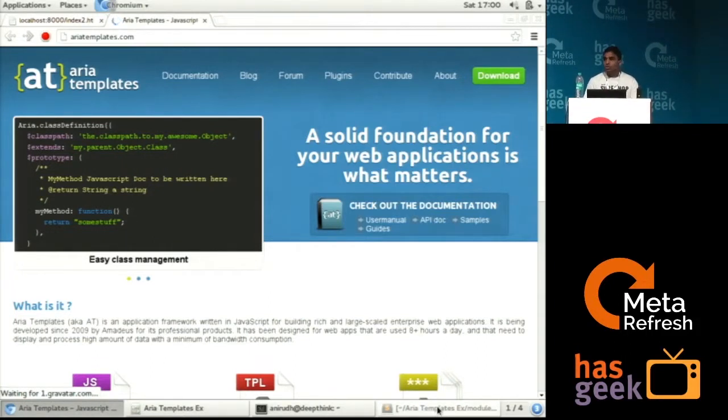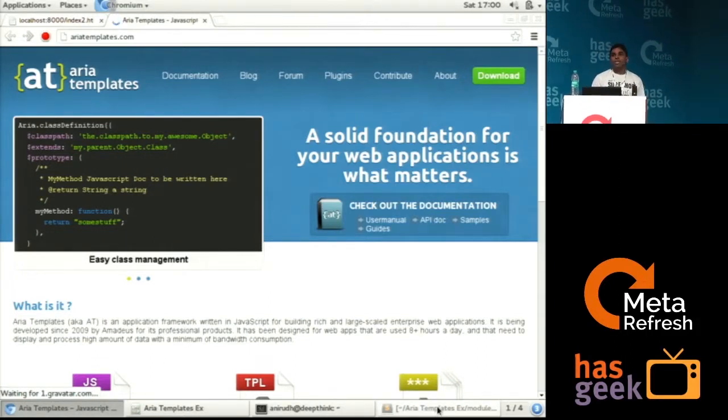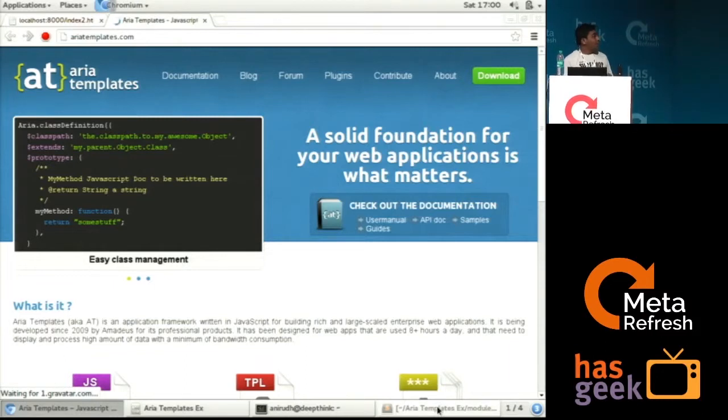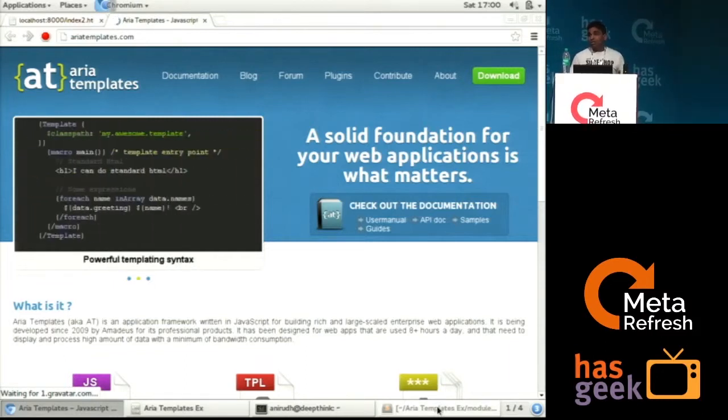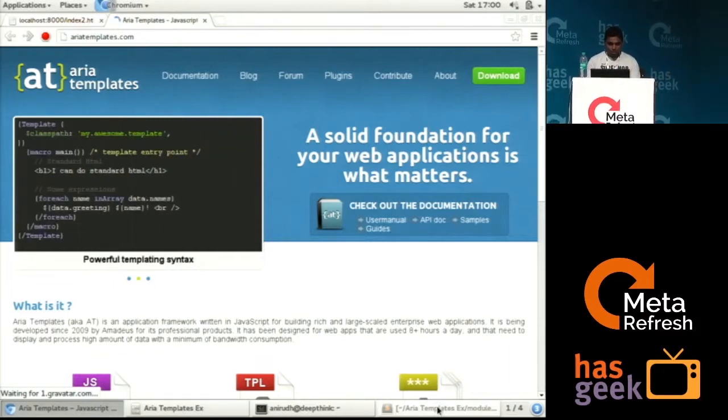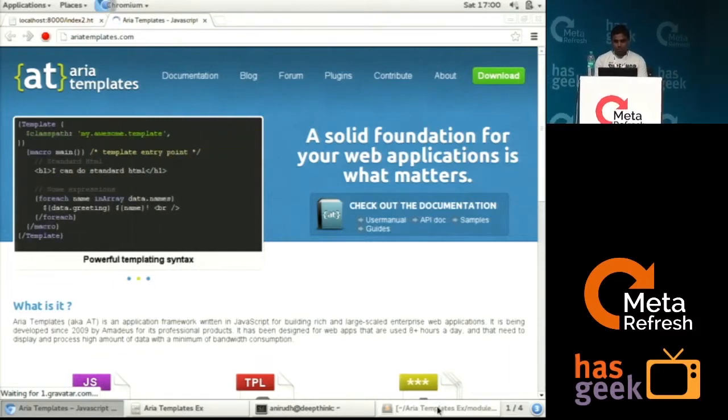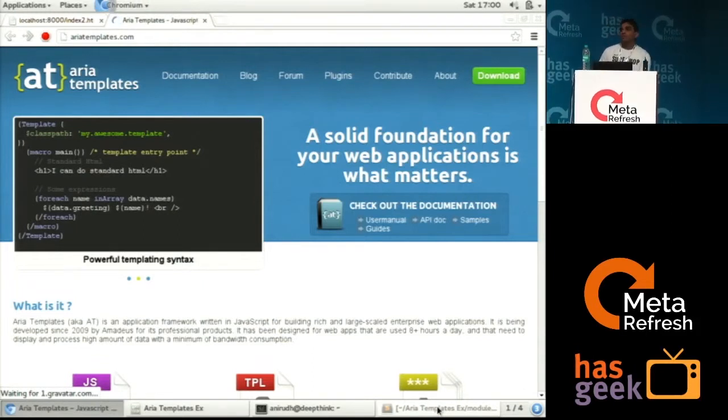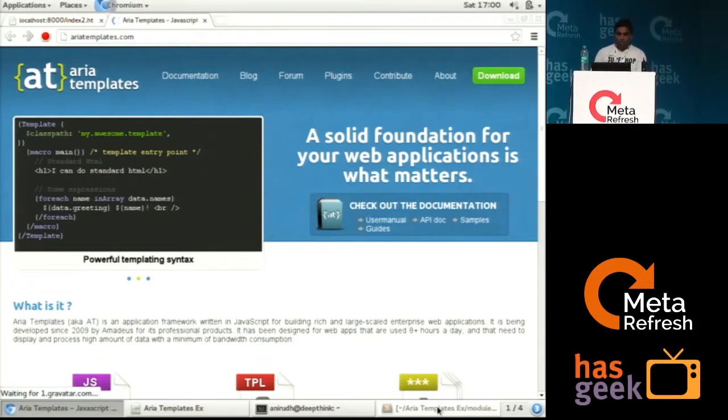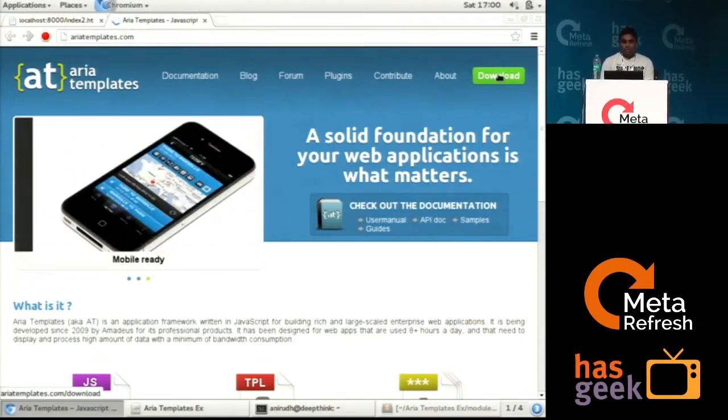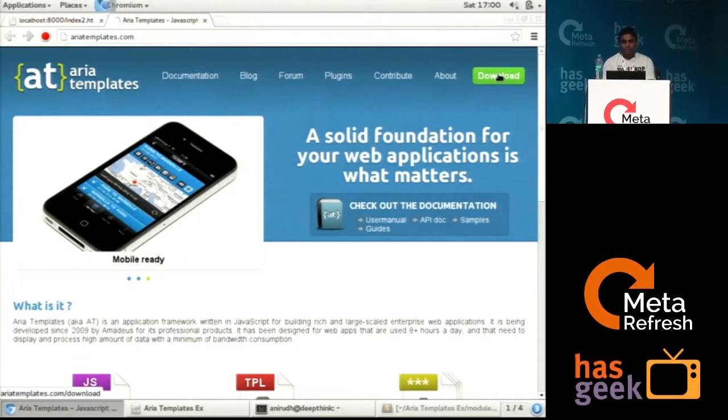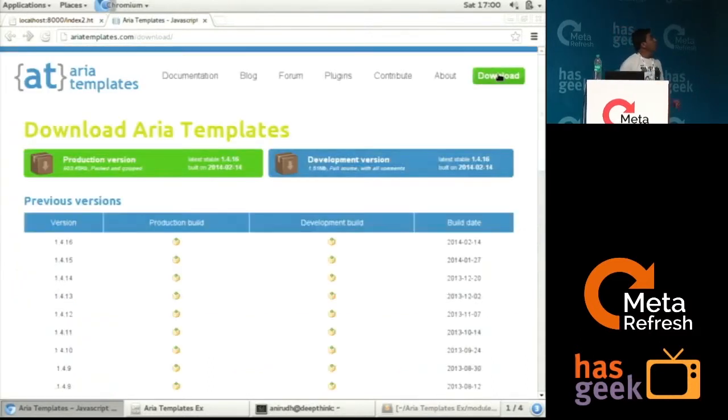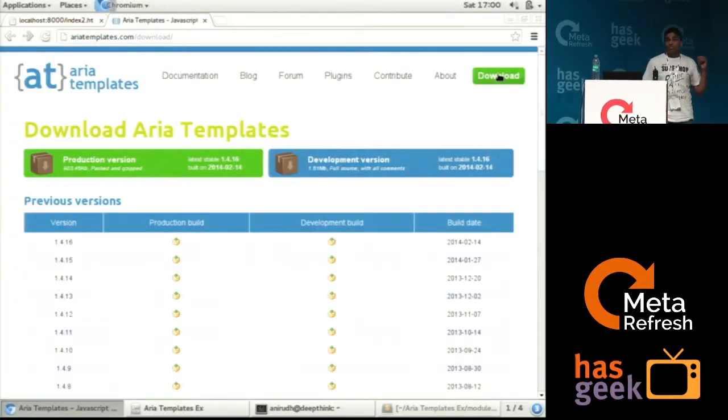So I will just show you how we can create an ARIA templates application, just a single hello world program, and I will list out the basic components that we require. So to set up an ARIA page application, first of all, we need to download the ARIA templates package.